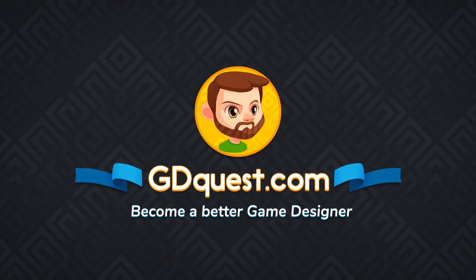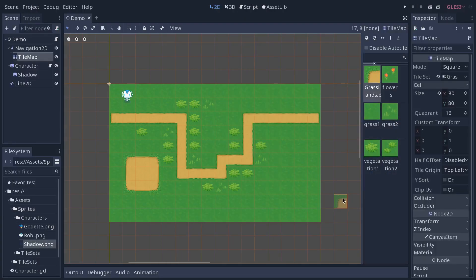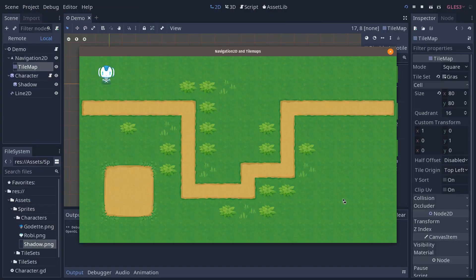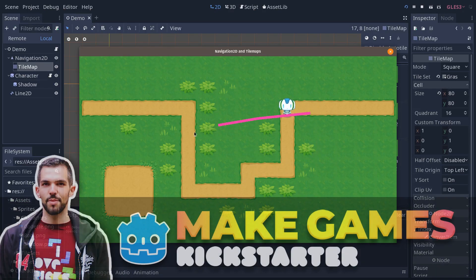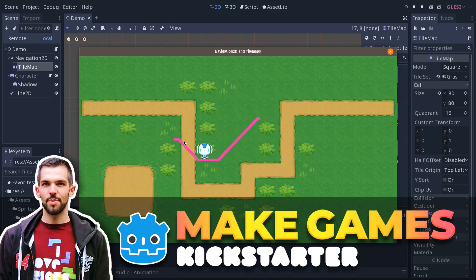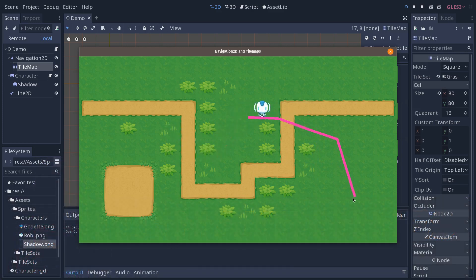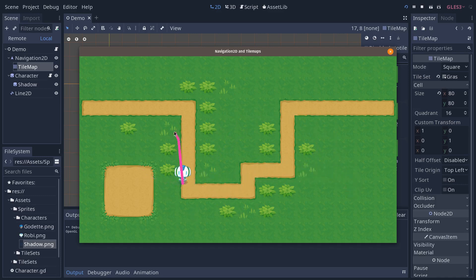In this tutorial, we're going to look at Navigation2D in combination with a TileMap — a tool you can use to find the path between two points and find the shortest path as well. This allows you to make characters walk and avoid obstacles automatically.